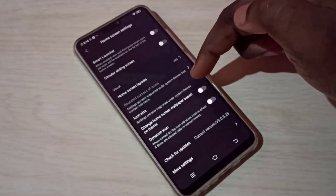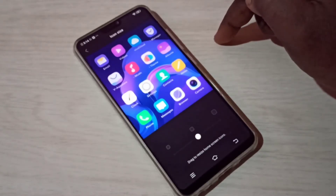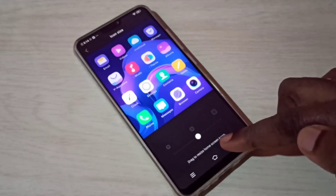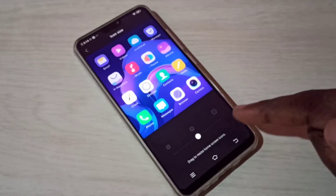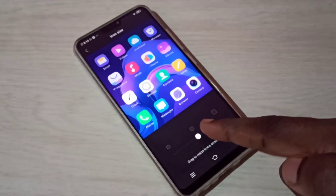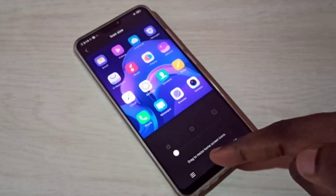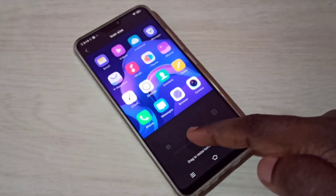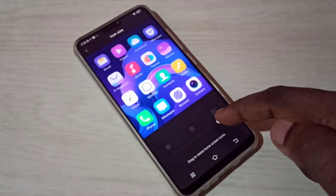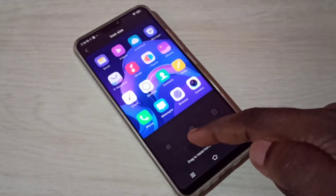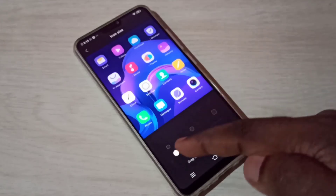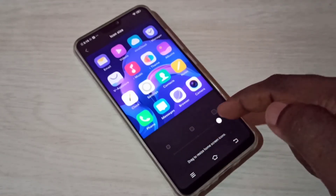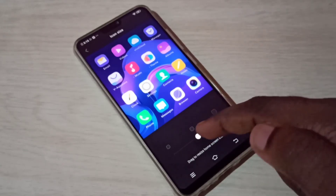Tap on Icon Size and here we can see we can change the size of the icon. Swipe left or right to adjust. We have three options to change the size of the icon: small, medium, and large.